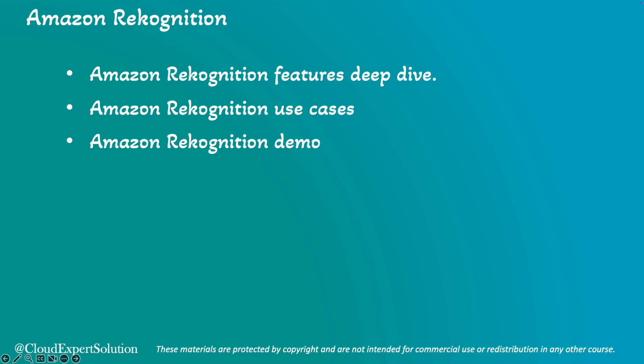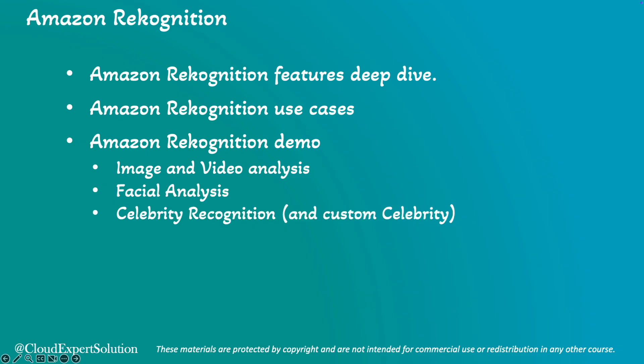In this demo, we'll cover image and video analysis, facial analysis, celebrity recognition, including custom celebrity detection, text in images, custom labels, and many other Amazon Recognition features. Whether you are new to AWS or looking to enhance your skill, this session is for you.